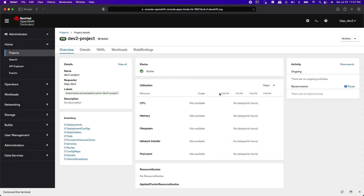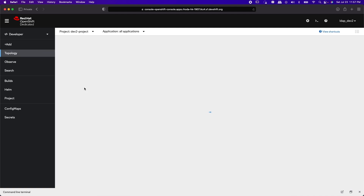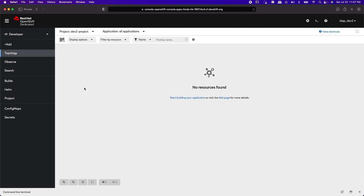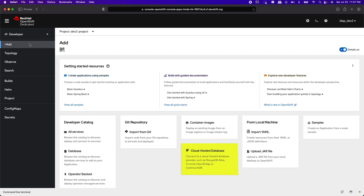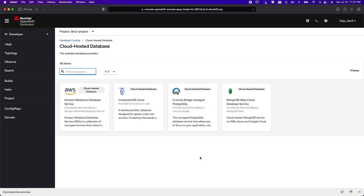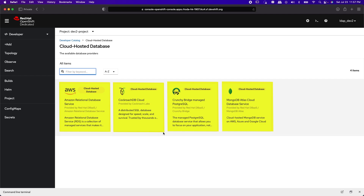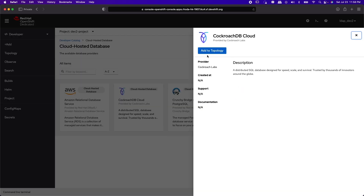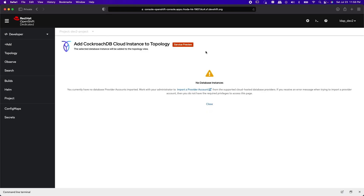Now I'm going to switch to the Developer Console and want to see if there are any CockroachDB database instances available to me. Let's go to Add to Project, and you should see a new tile called Cloud-hosted Database, through which I can see Roda-managed database instances. You can see the four supported vendor-managed database services. Let's pick CockroachDB, and we see that there are no instances available to me.